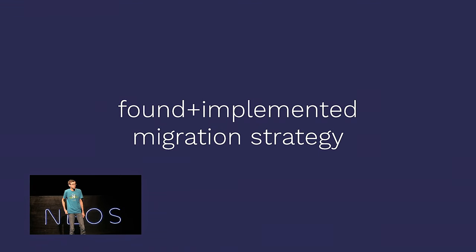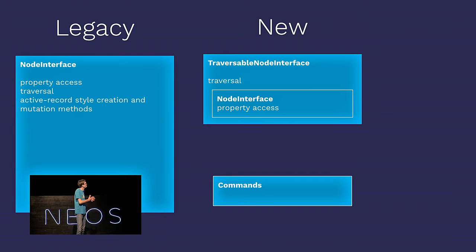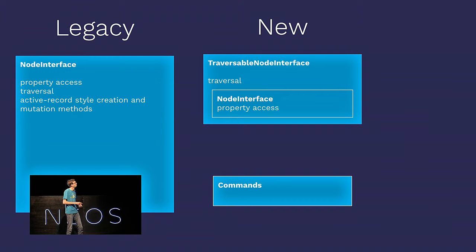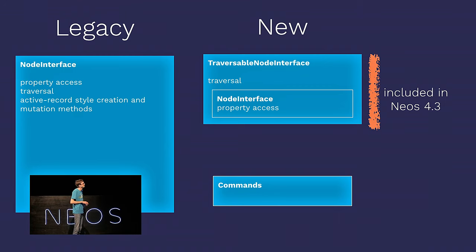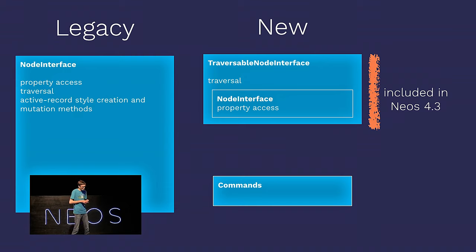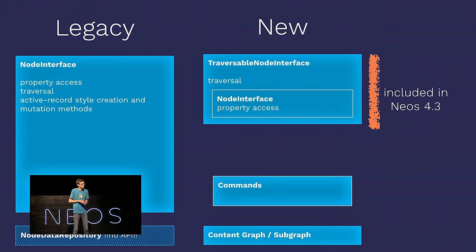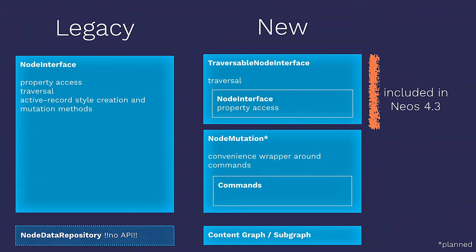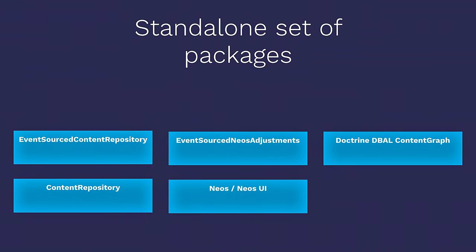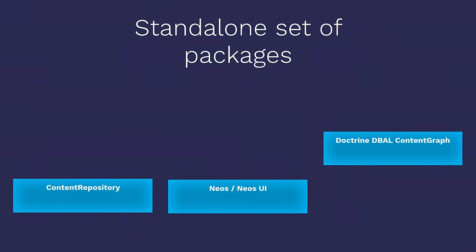So, what did we actually work on recently? It's not a fork anymore. It's installable in a standard 4.3 user base. But we still need a minor patch to the UI. We've found and implemented the migration strategy, which is that we have on the legacy system, the node interface. In the new one, we have some more classes, traversable node interface and commands. The traversable node interface is included in NEOs 4.3. That means you can start migrating to that already. And the node data repository is replaced by the content graph and subgraph. And there was also a planned node mutation for updates. So, the API is essentially segmented and we move things around, but it's basically still there.